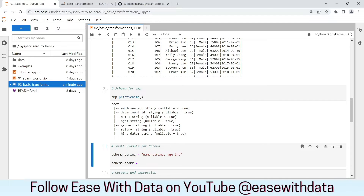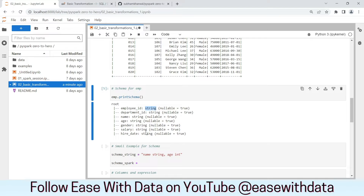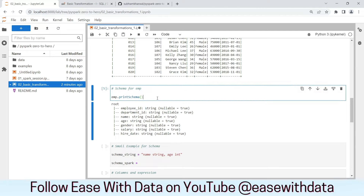As you can see, we have defined all the columns as string. So we have all the column names and data type as string. Now there is one more way in which we can view the schema. For that, you need to write emp.schema.